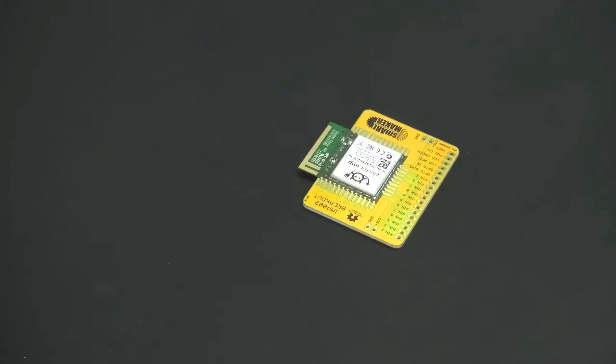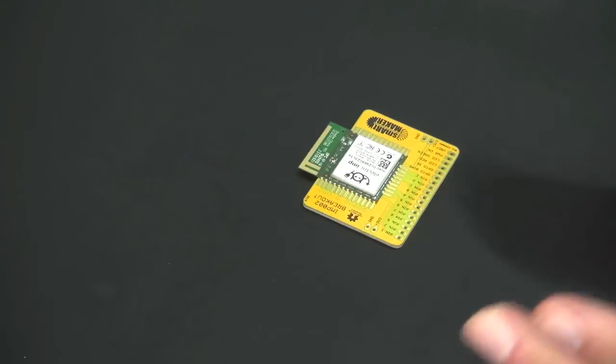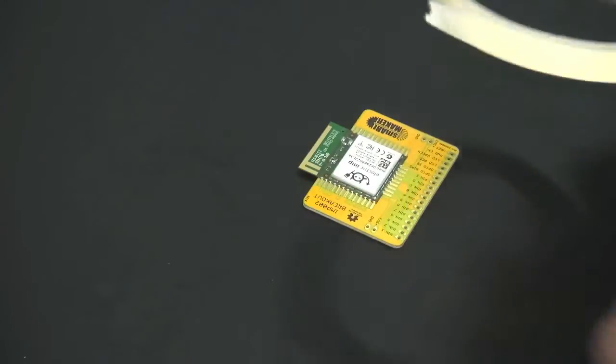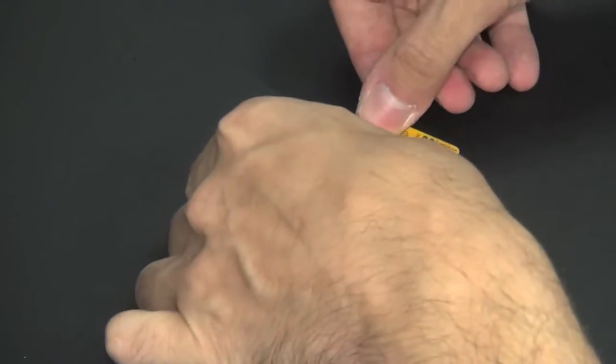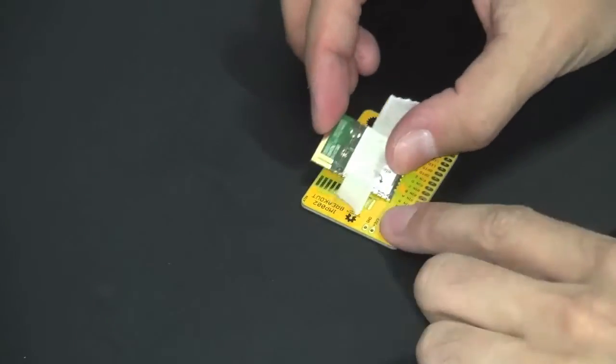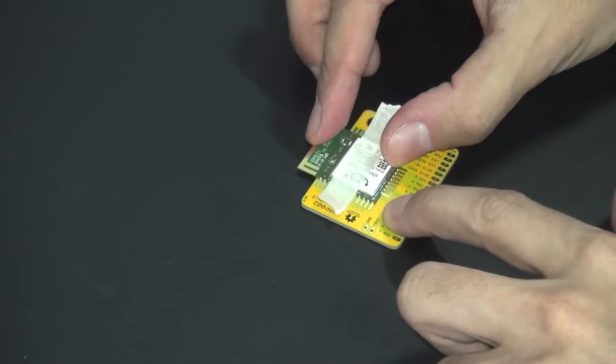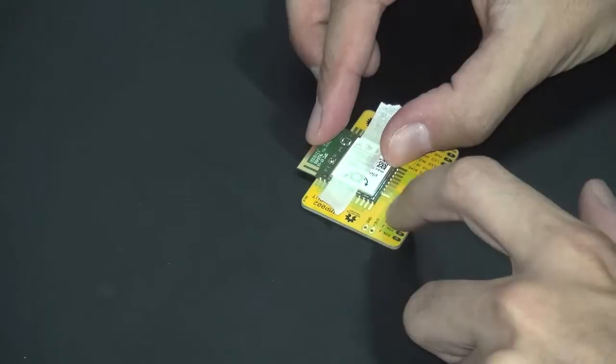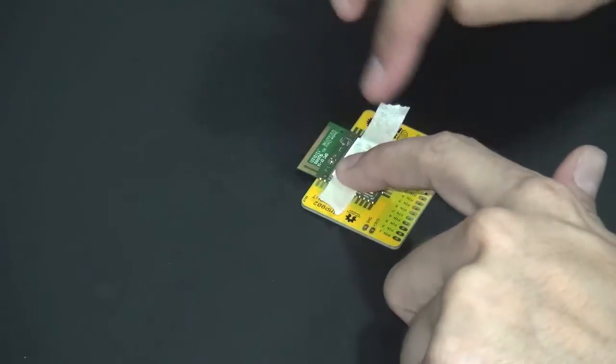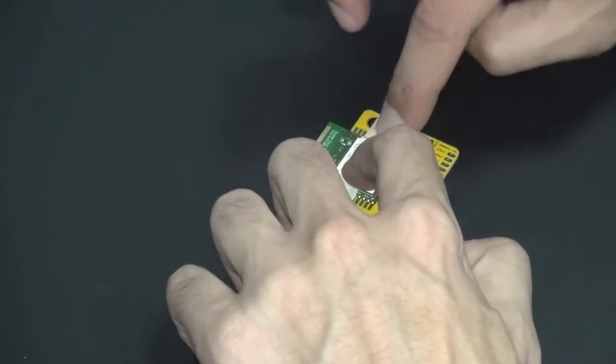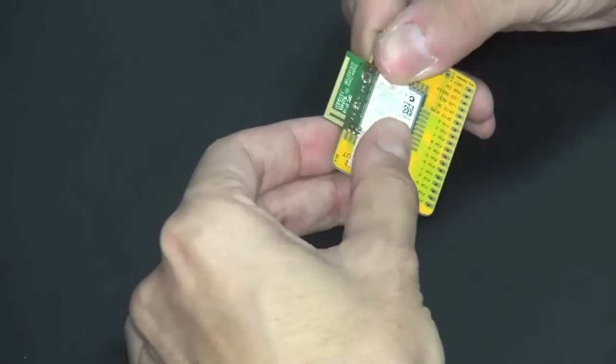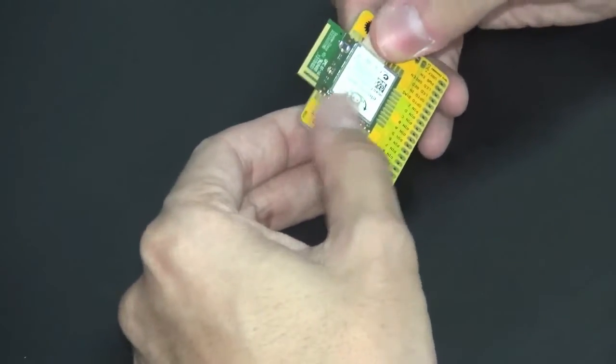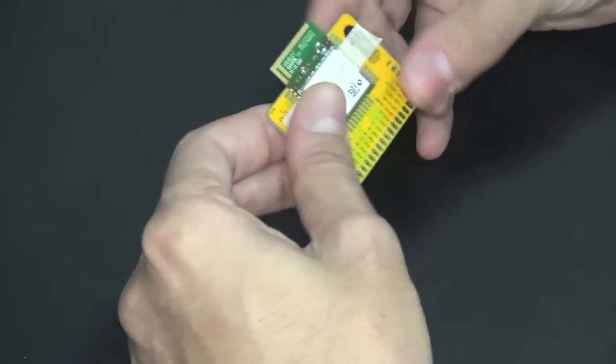So the first problem you have to solve when you want to solder down your module on the breakout board or on any board is to fix properly the position. For this, I suggest a very simple trick, a piece of tape. You can take the tape and apply it on the module. Then you will find the perfect position that makes sure it will match every contact of the PCB. And then you fix the position with the tape. In this way, you don't have to worry about the module moving during the soldering of the first point because the tape will hold it in the position.